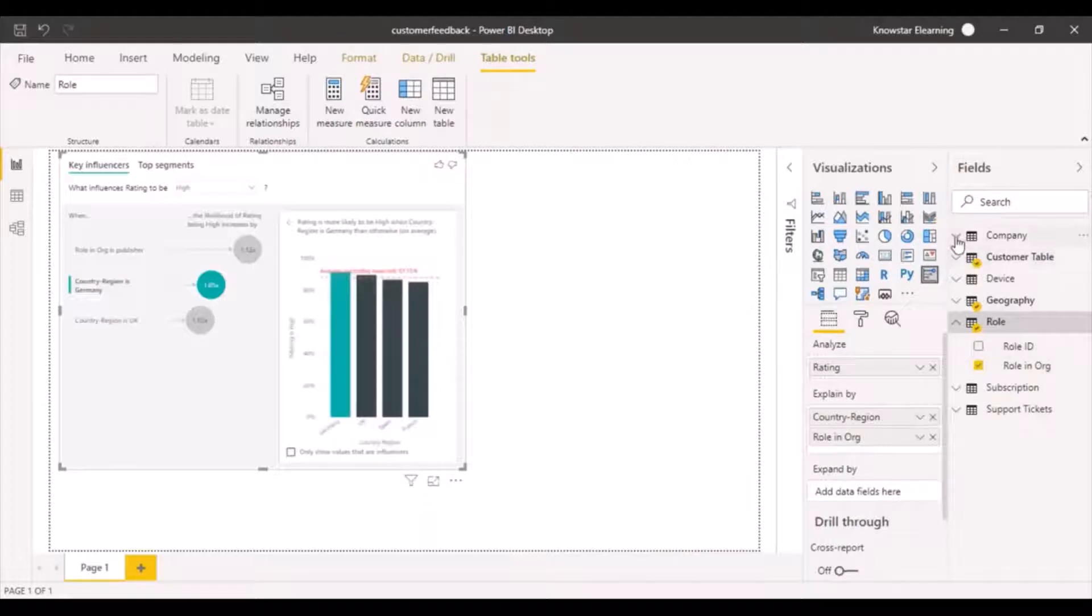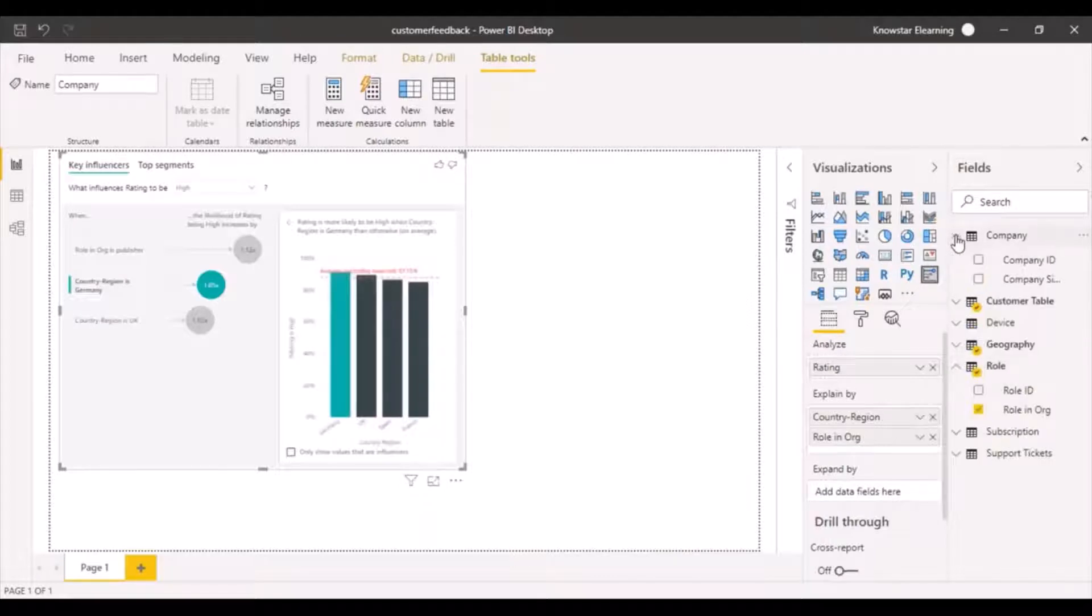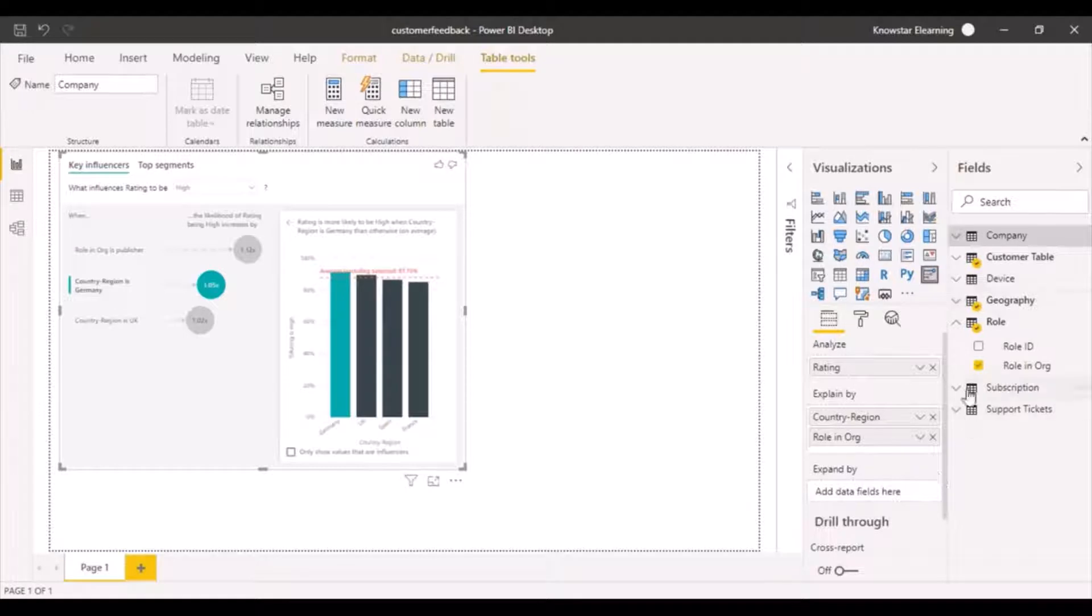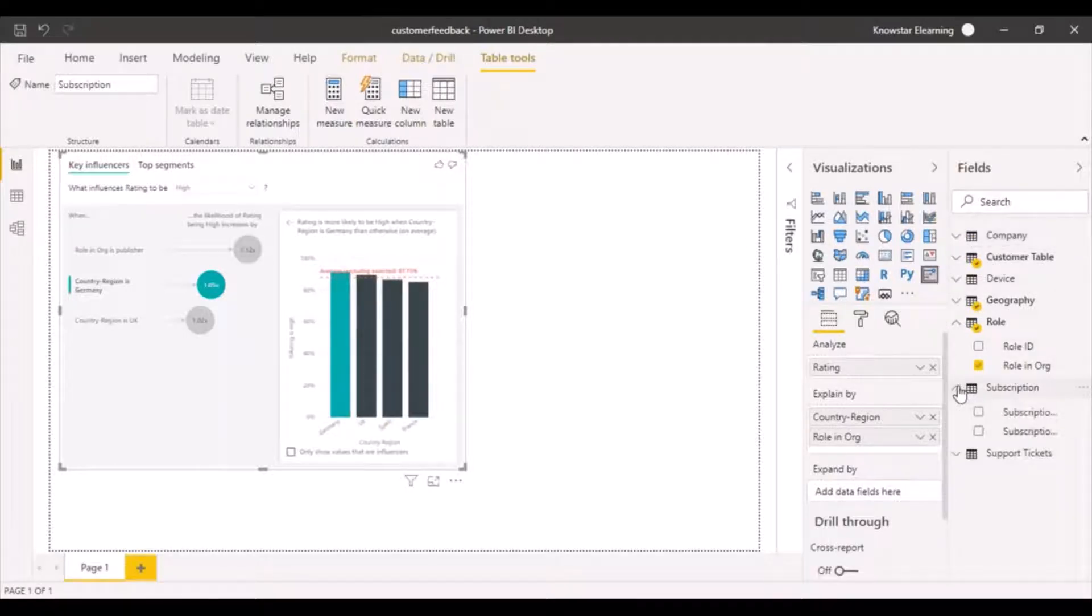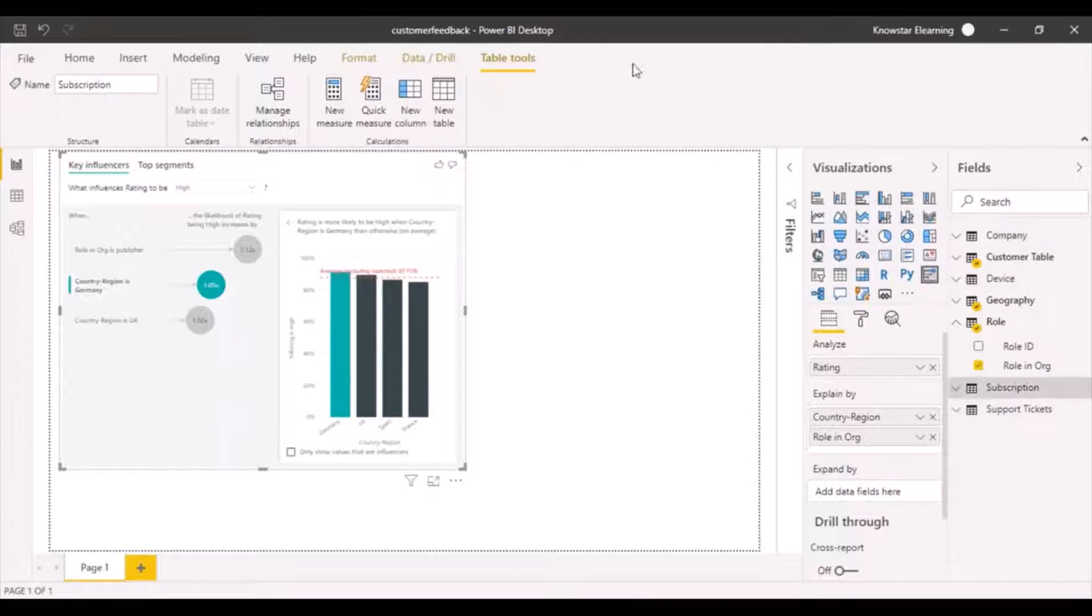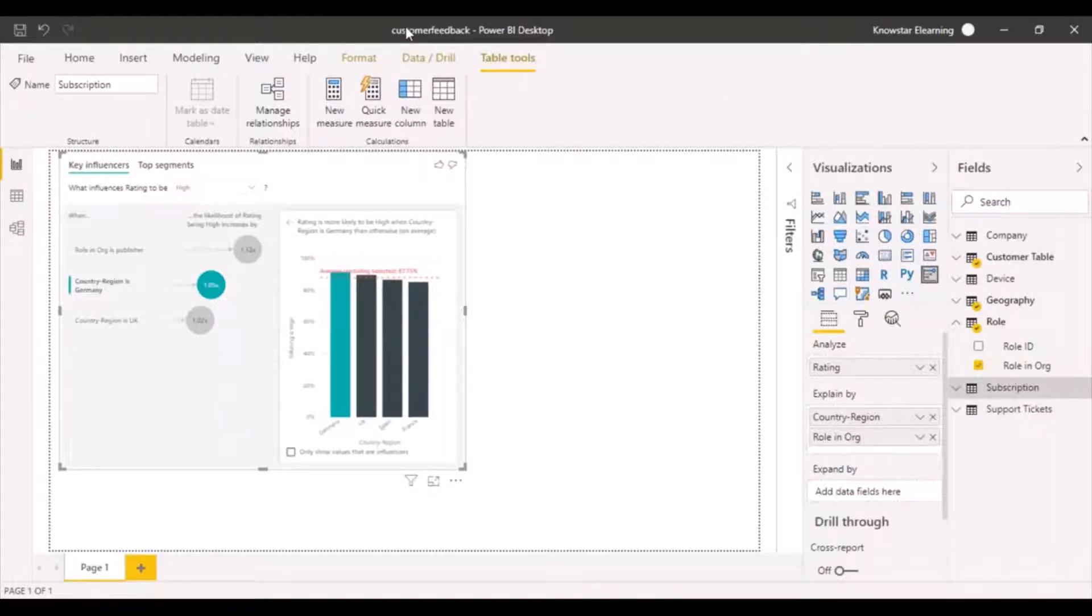And what else do I want to analyze it by? Let's see, subscription. So these are the things we've already added.